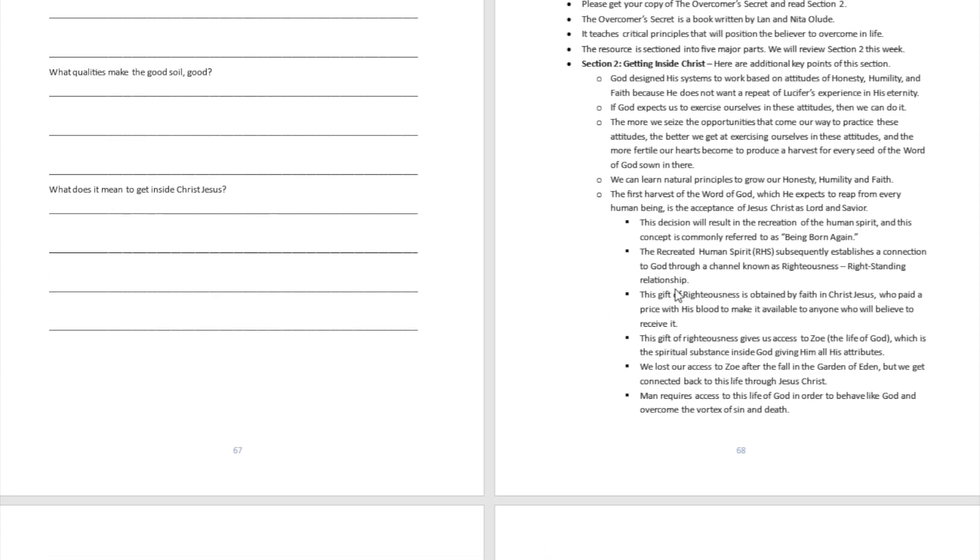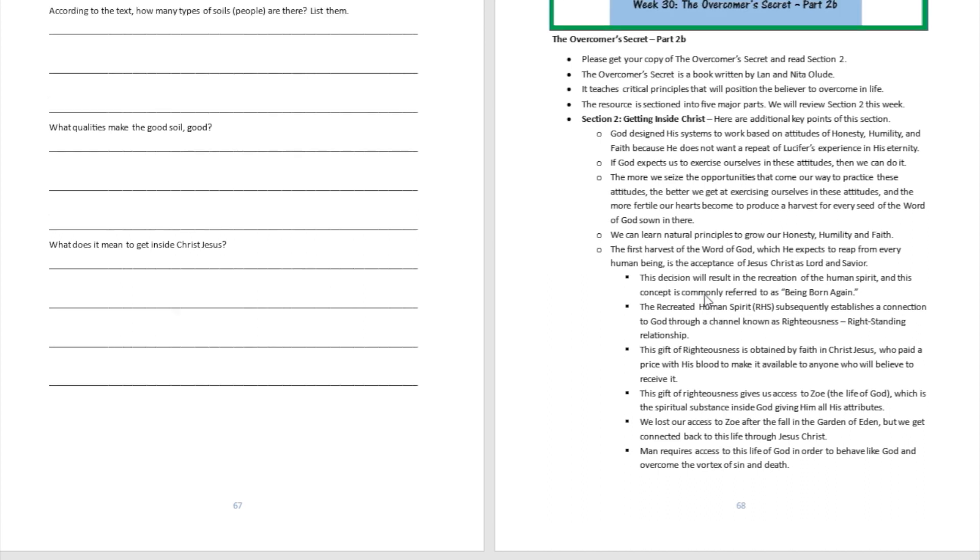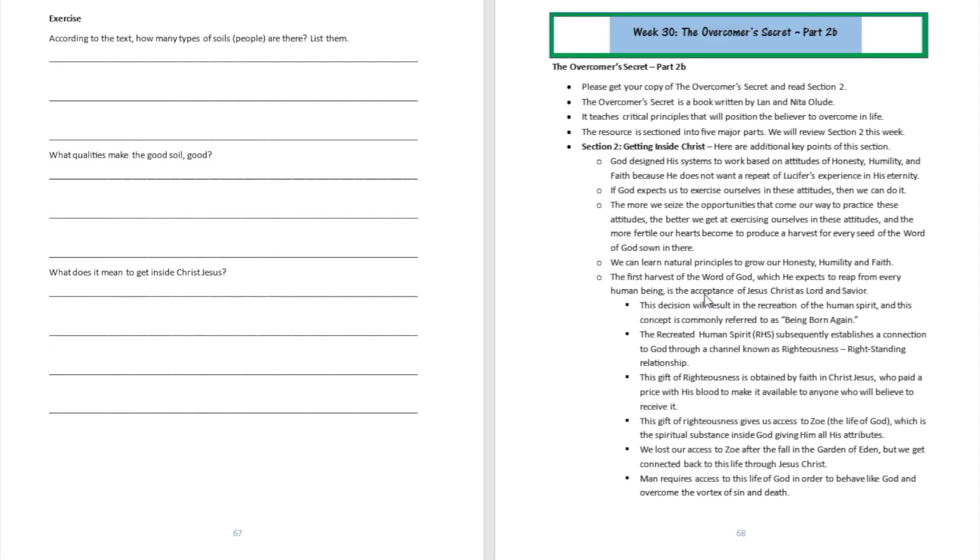You are going to have a recreated human spirit as a consequence of that. What's the meaning of a recreated human spirit? A recreated human spirit is what being born again is all about. It's a connection between you and God known as righteousness or right standard relationship. This gift of righteousness is obtained by faith in Christ Jesus, who paid a price with his blood to make it available for anyone who will believe to receive it.